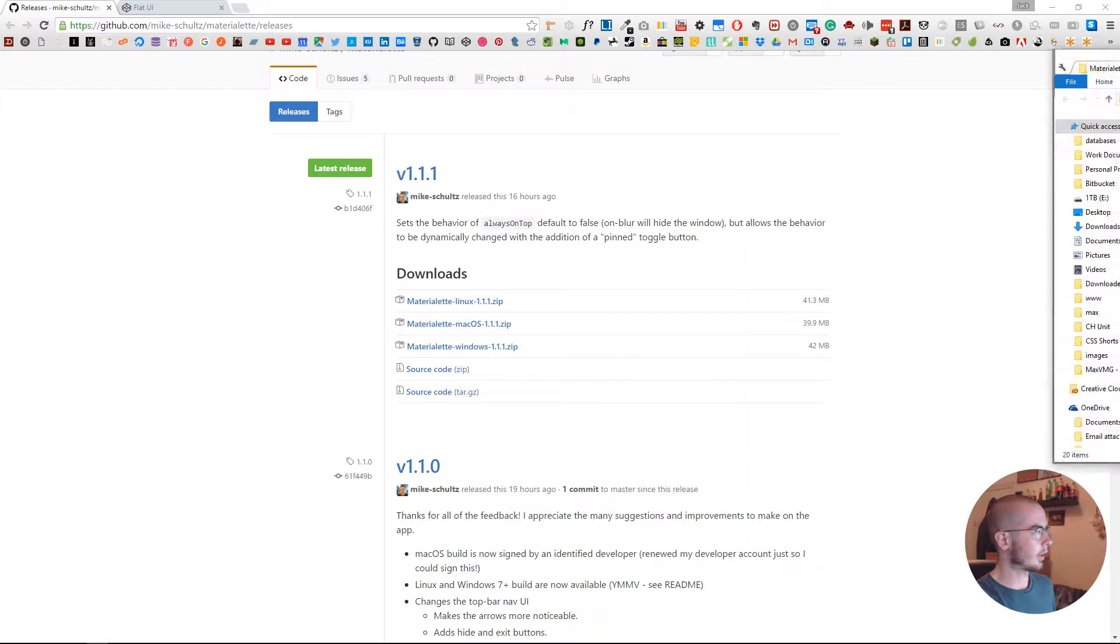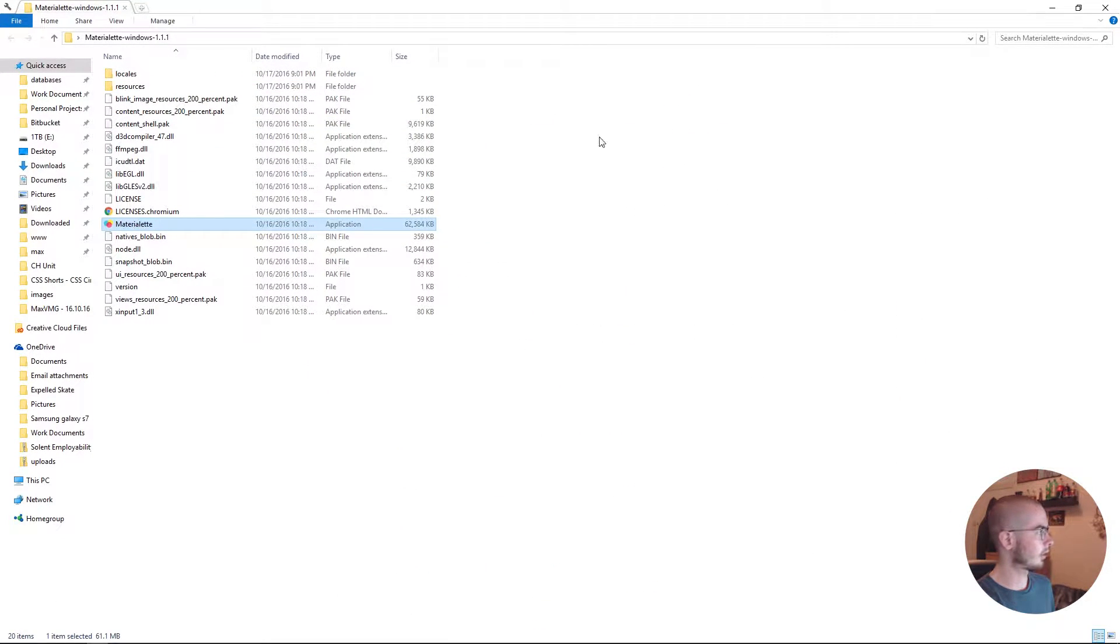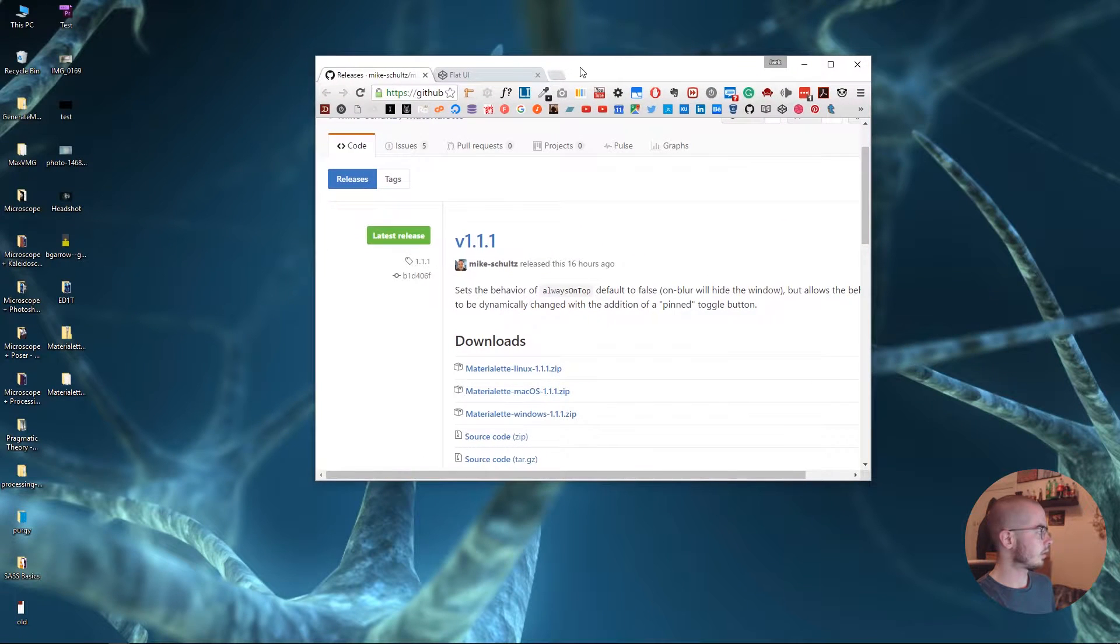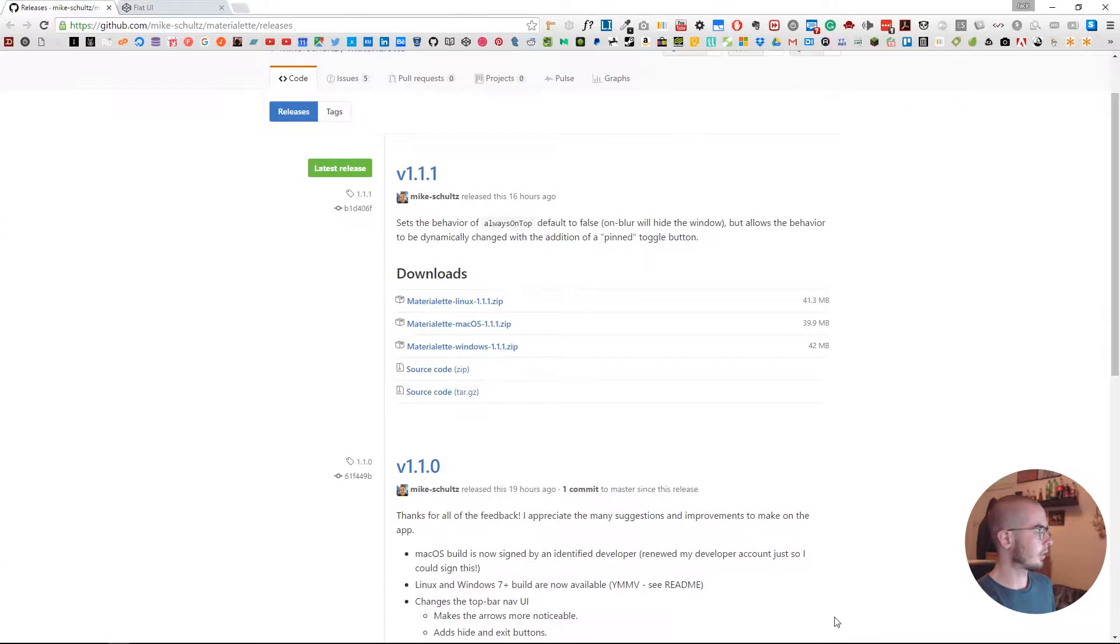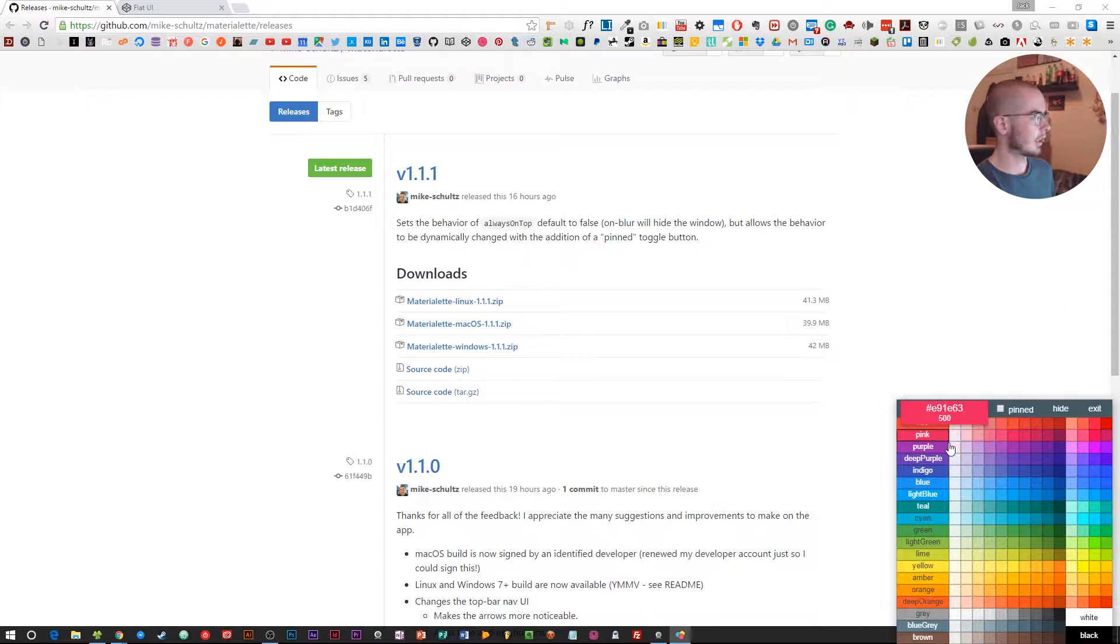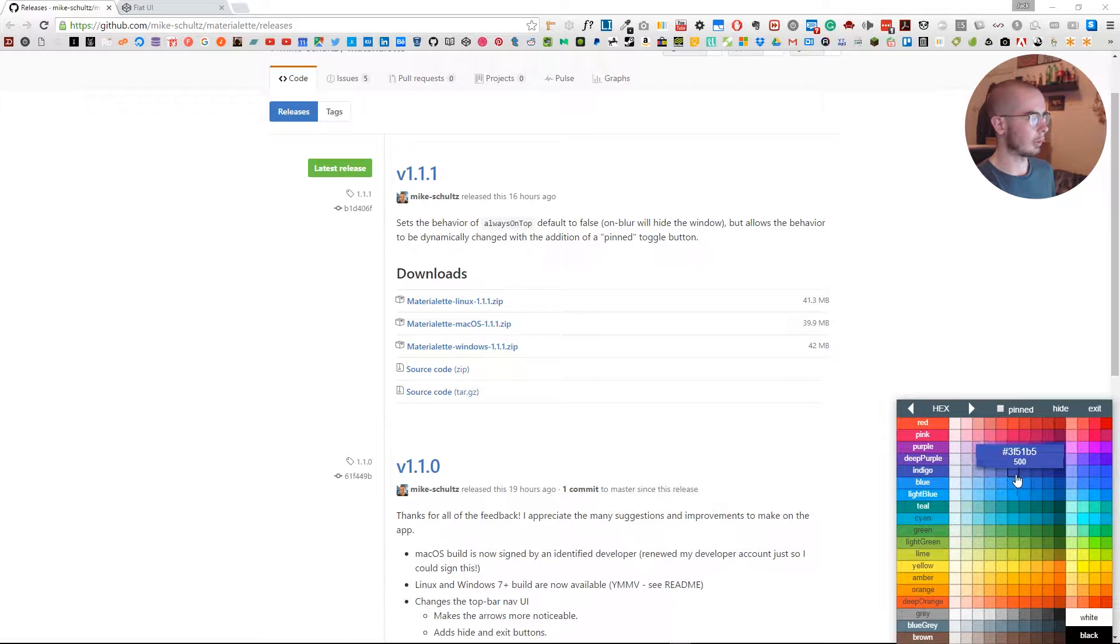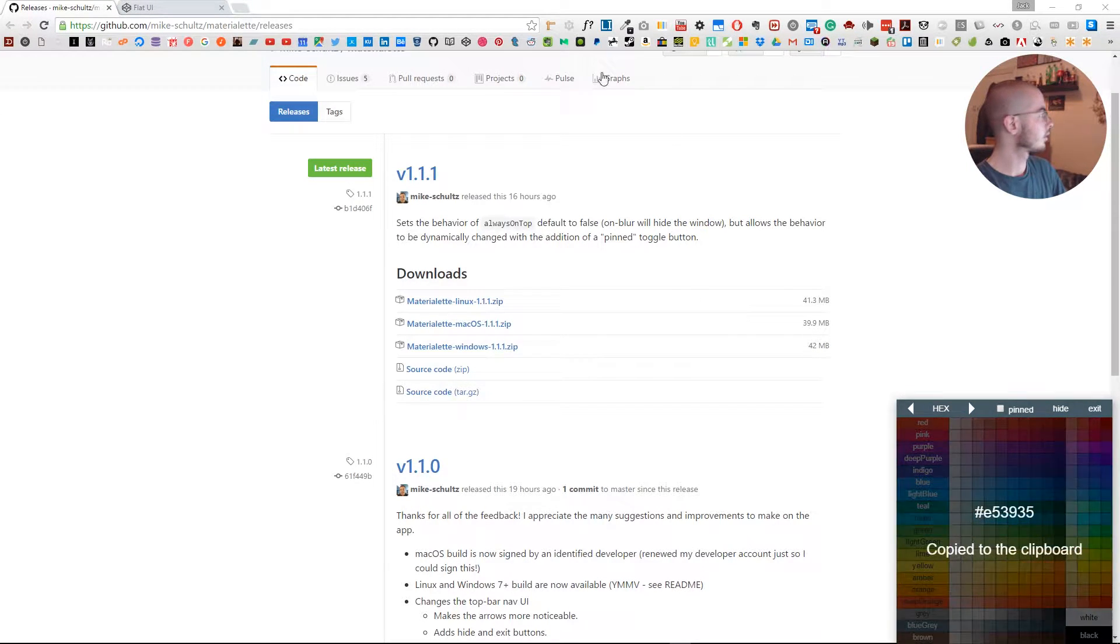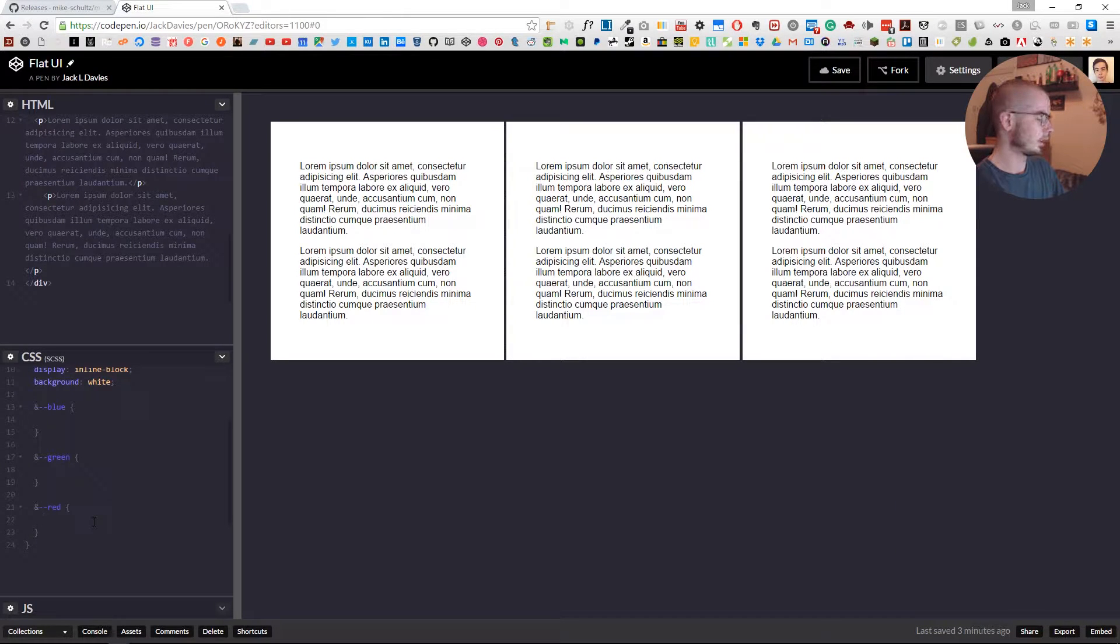I downloaded the zip file and extracted it into this folder. If I run Materialette, you shouldn't see much difference, but if you go down into your taskbar, you'll see it there. We have all the colors available to us in different shades. So we're going to get the red one first—that's copied.